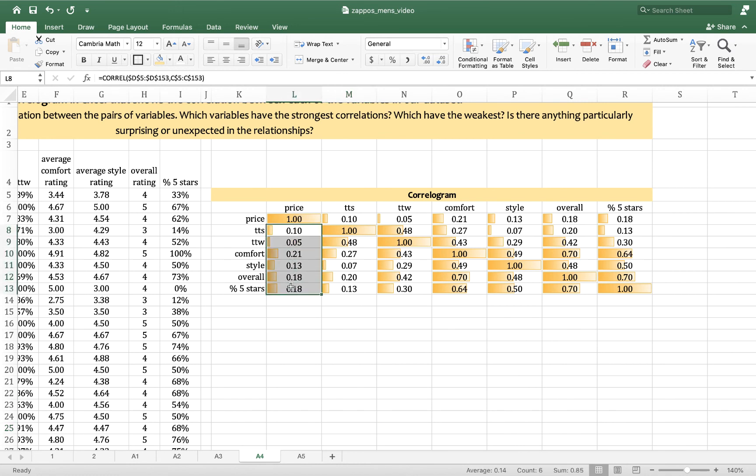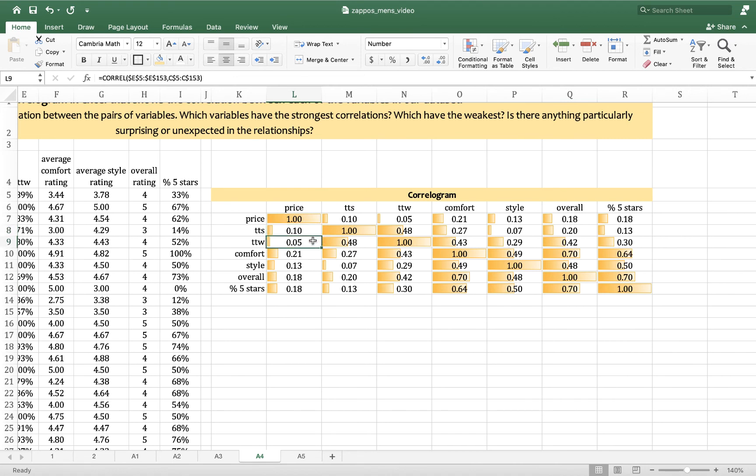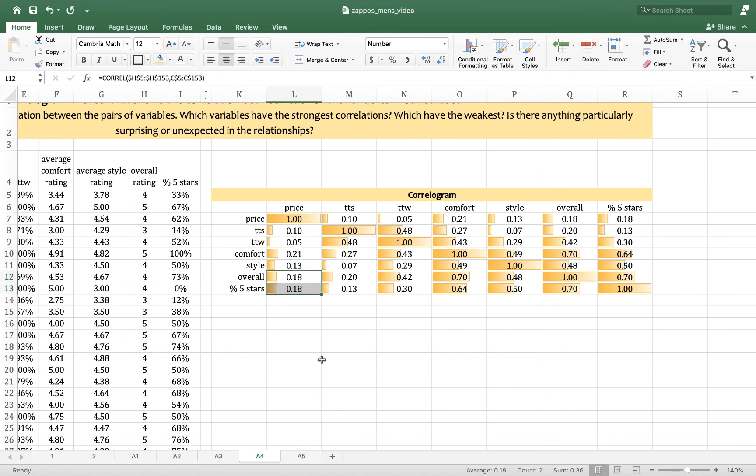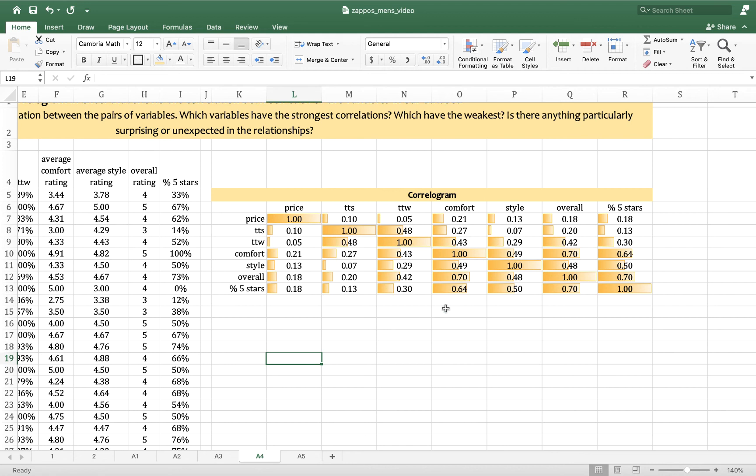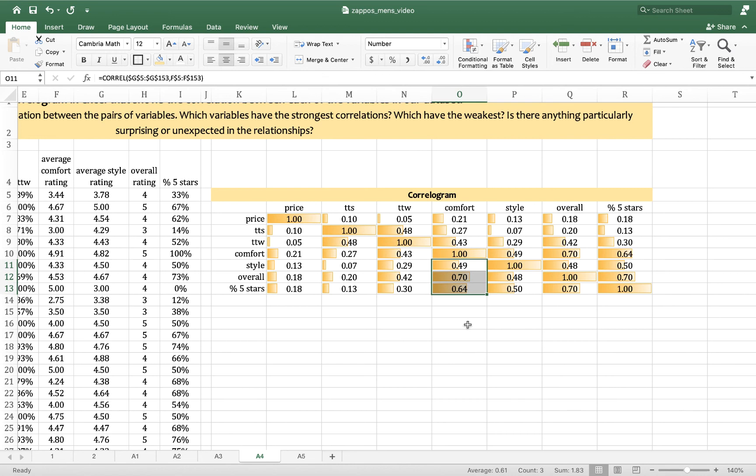Here, if we look in price, price is positively correlated with all of our variables. As price goes up, shoes are more likely to be reported to be true to width and true to size. As price goes up, comfort tends to increase, perception of style tends to increase, and overall ratings tend to increase. But those relationships are much, much smaller than, say, comfort. As comfort increases, we're going to see overall rating, the overall shoe score, increase a lot more.